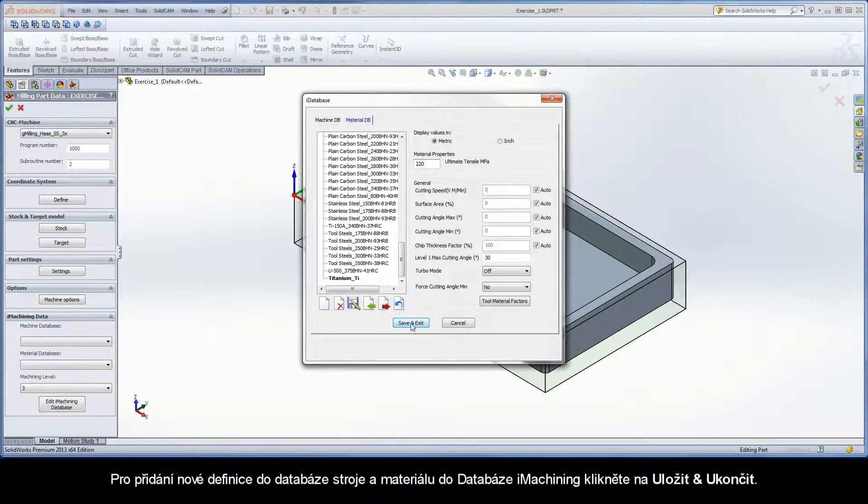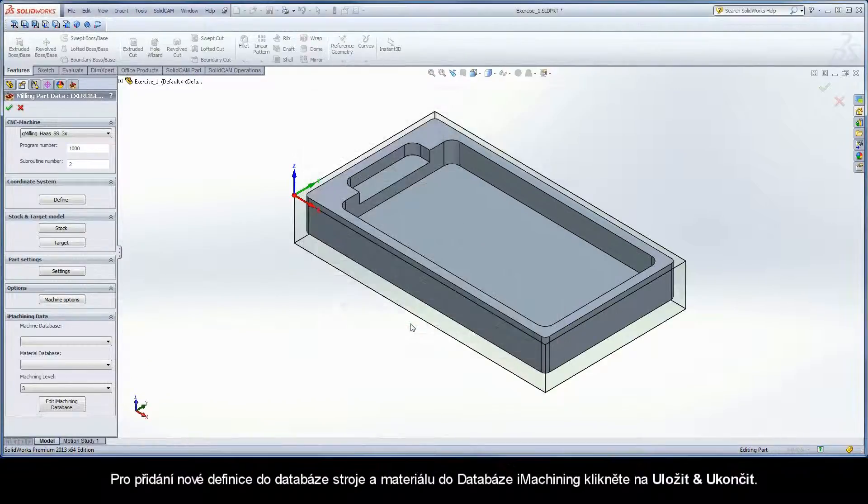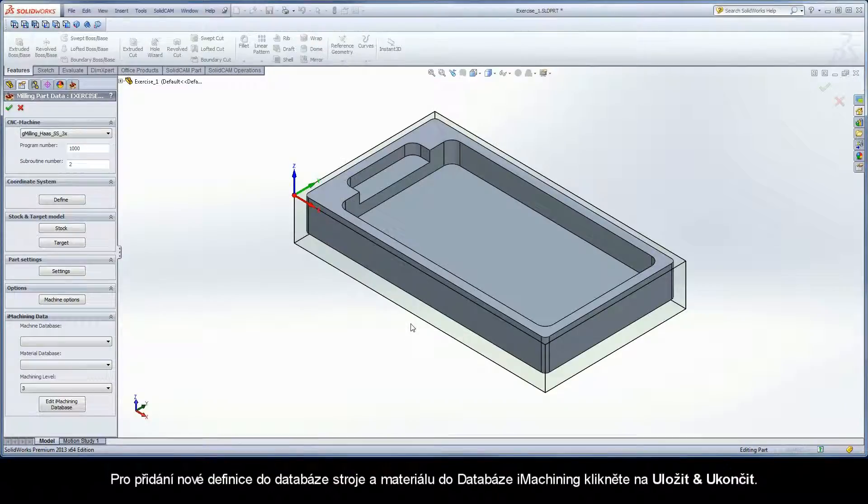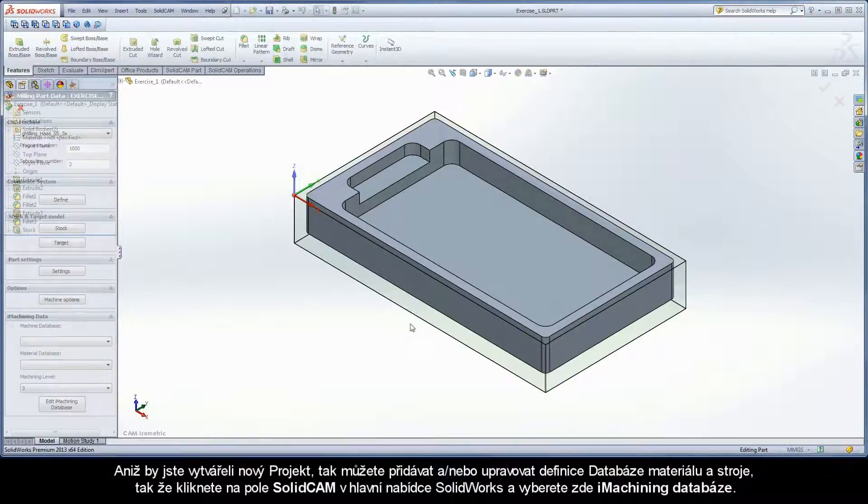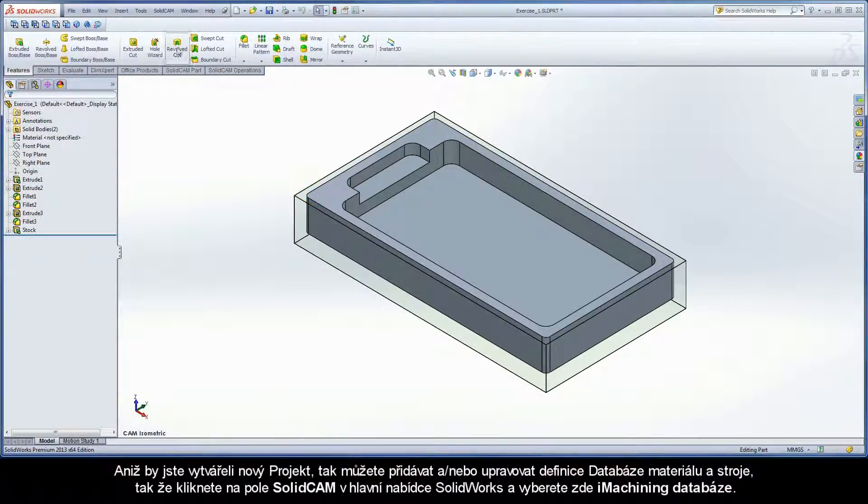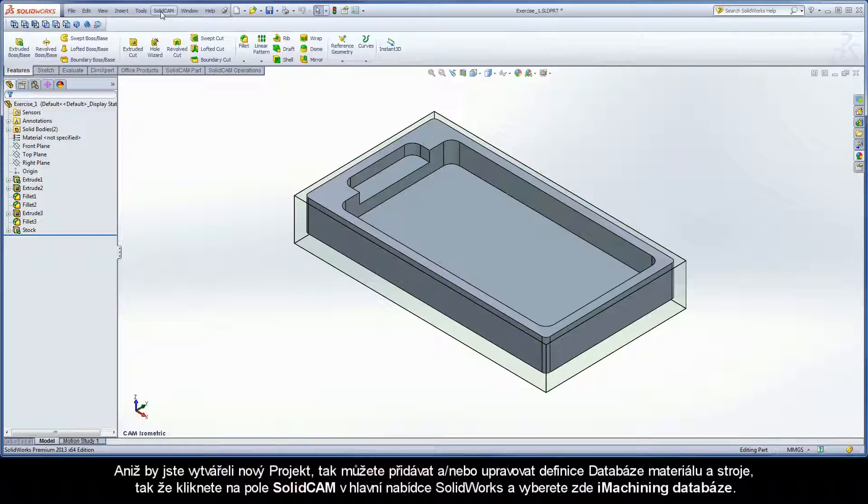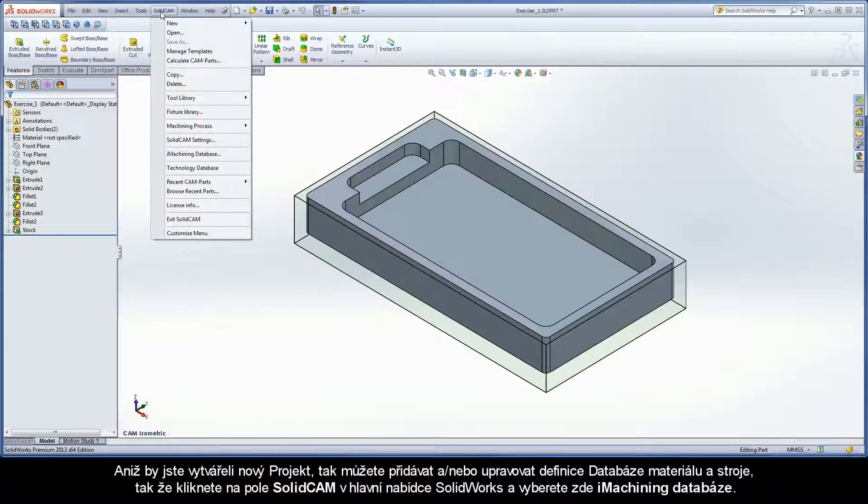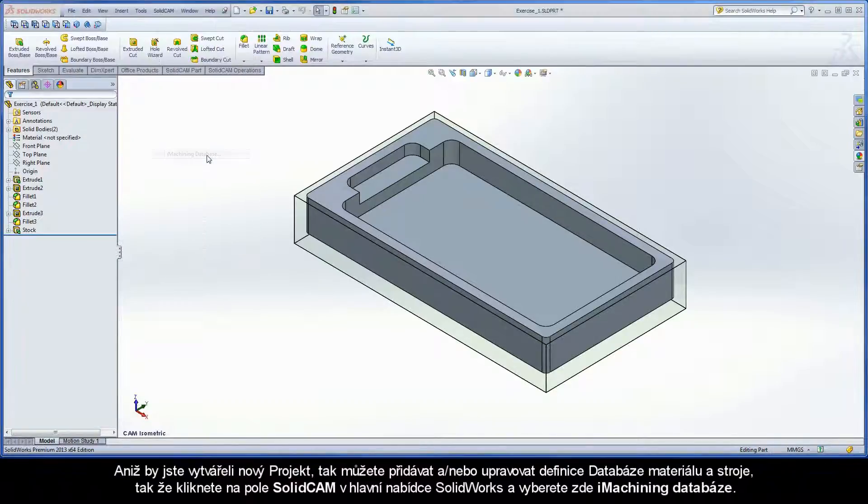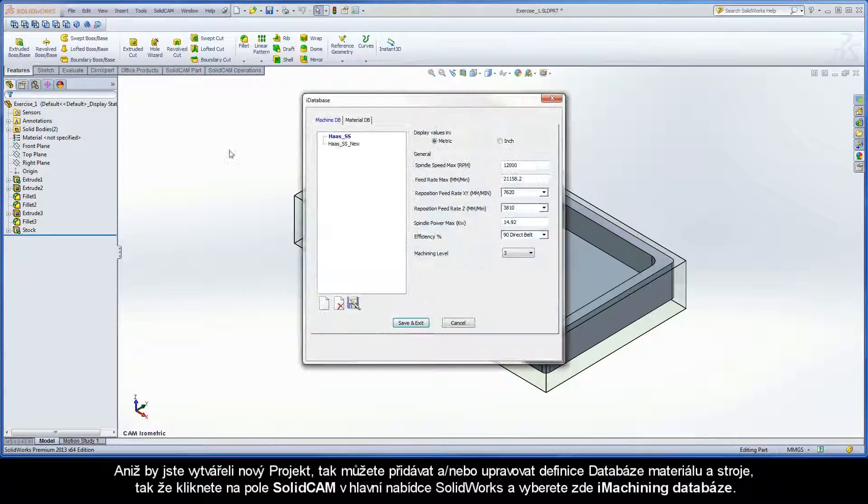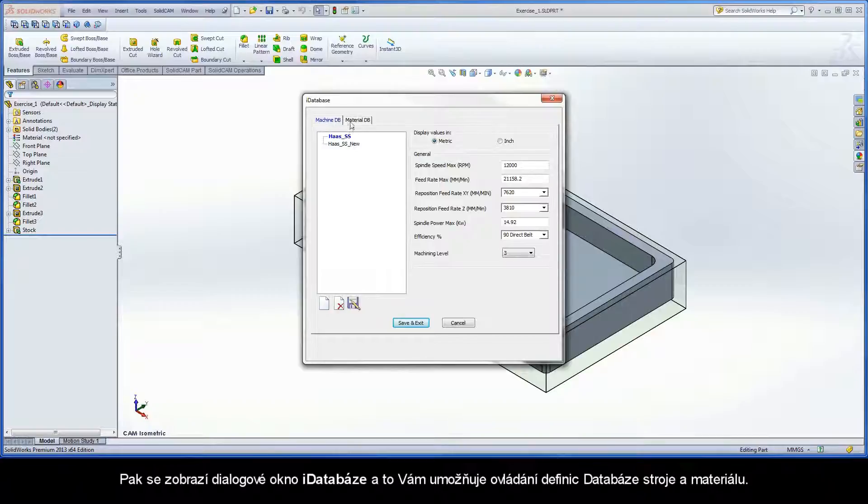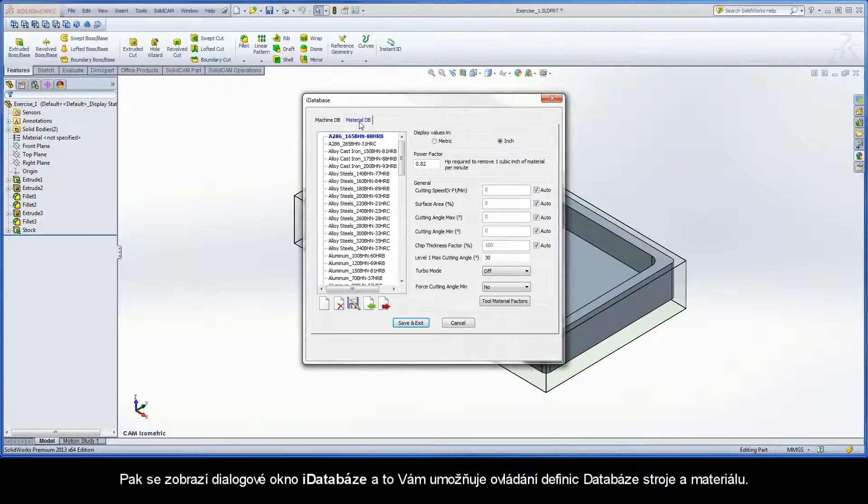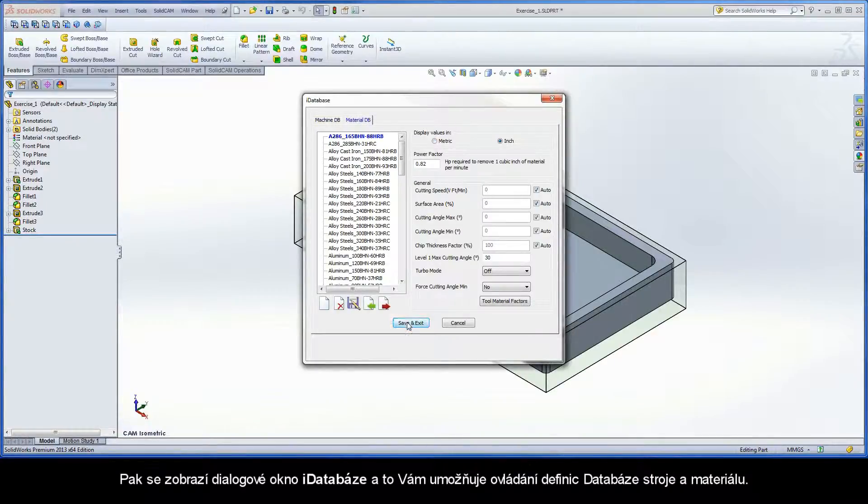Click save and exit to add the new machine and material database definitions to the iMachining database. Outside of creating a new CAM part, you can add and or edit machine and material database definitions by clicking the SolidCAM field in the SolidWorks main menu and choosing iMachining database. The iDatabase dialog box is displayed and enables you to control machine and material database definitions.